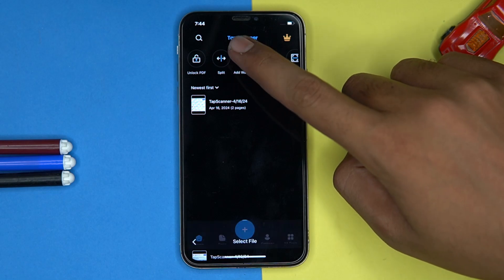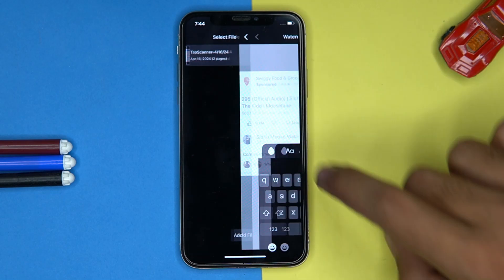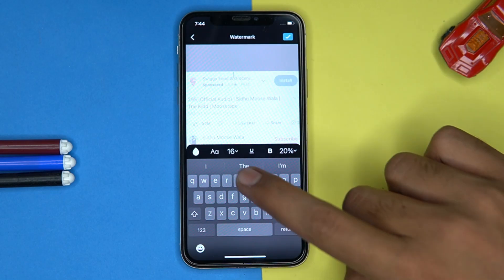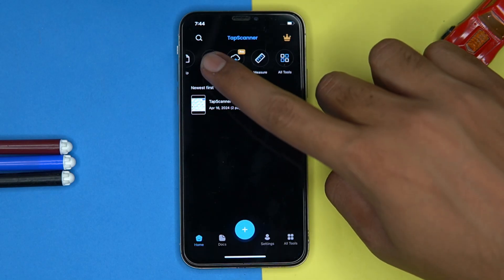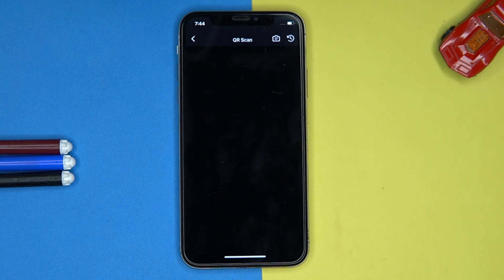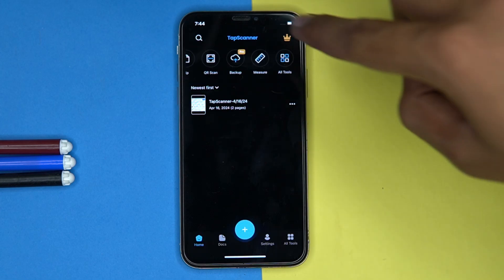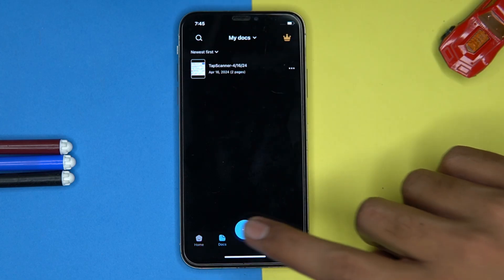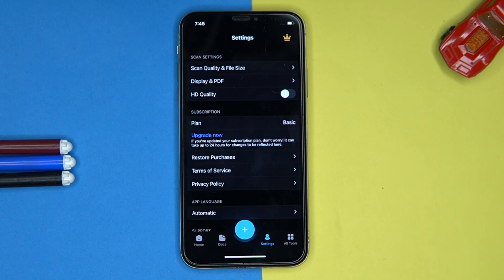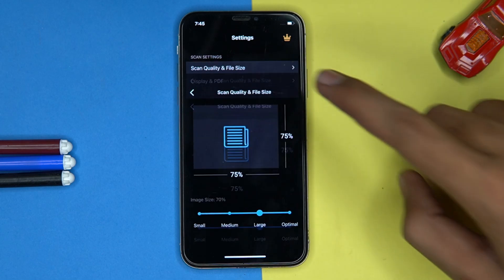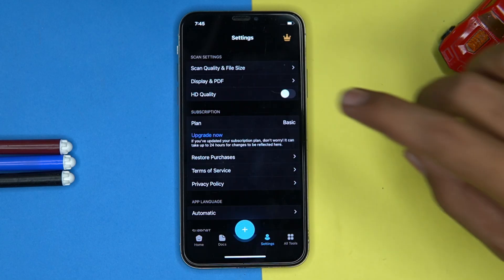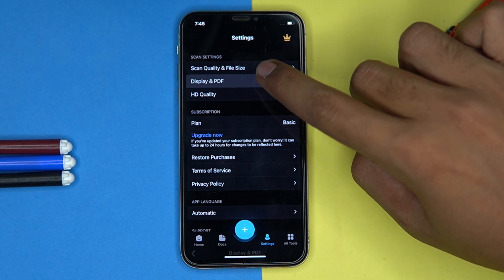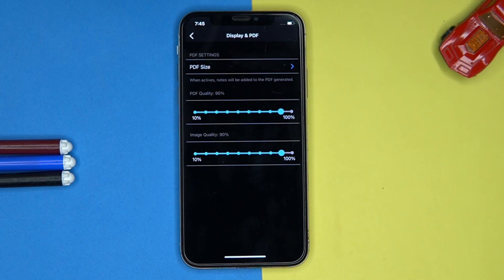In other sections you can reorder pages, number the files and their pages, add a watermark, scan QR codes, and a few more options. Here you can access all your documents. In settings you can set the scan quality, file size, and manage display options for PDF.